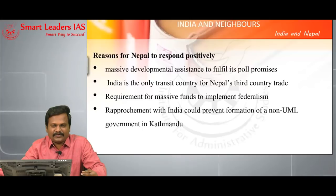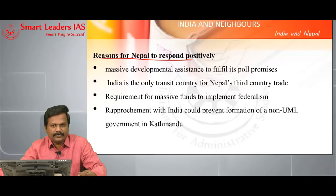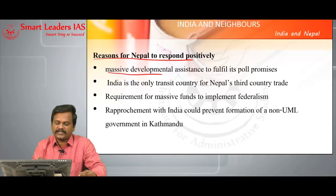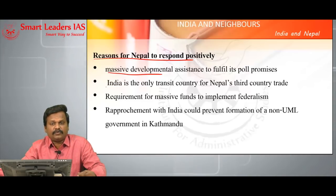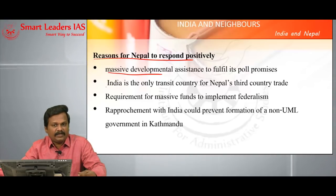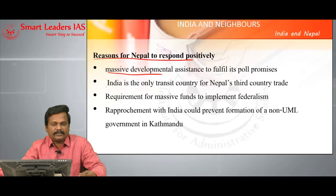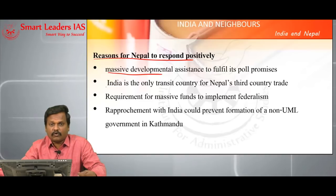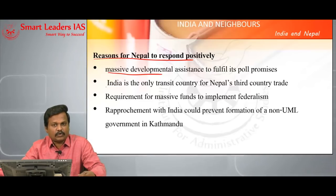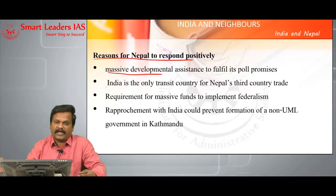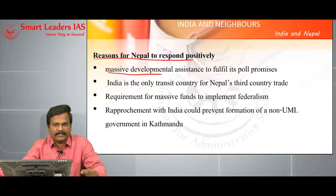After writing the introduction, write why Nepal should respond positively to India. Massive developmental assistance is needed for the new government because it will have to fulfill many promises — to improve employment and to give infrastructural facilities like roadways, railways, irrigation, agriculture, and so on. So there is a massive developmental assistance needed for Nepal and they wanted India's support.